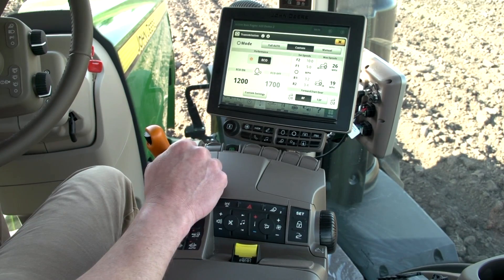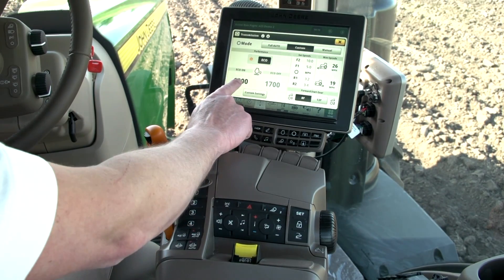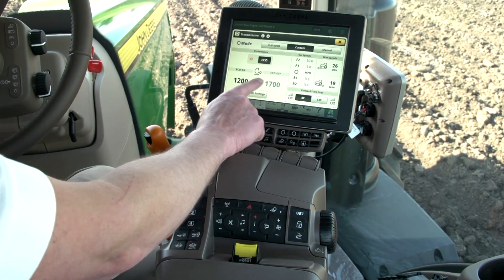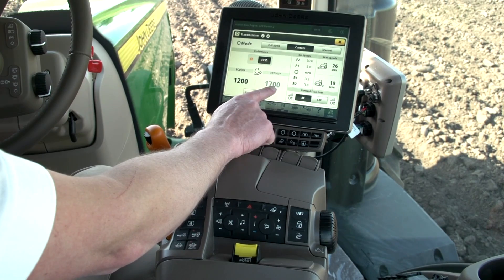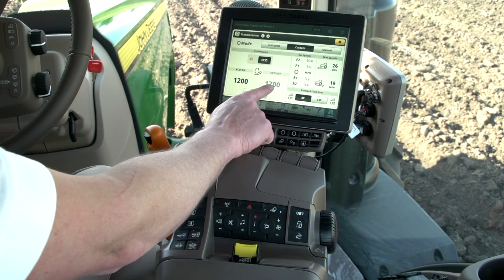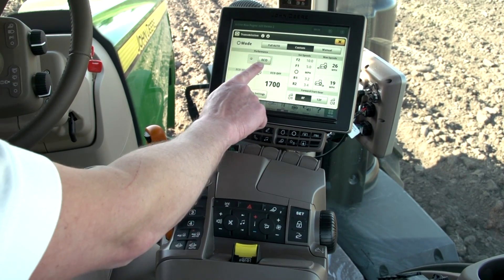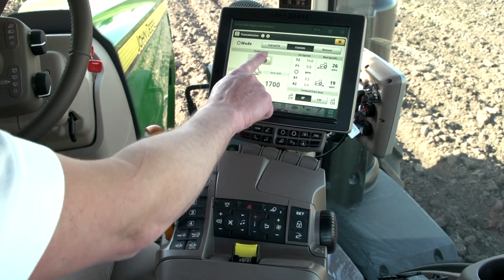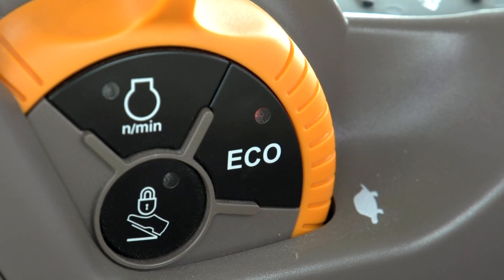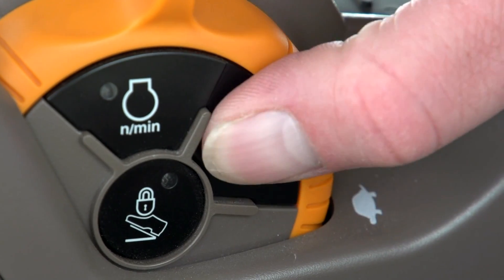Two minimum engine speeds can be set — one for eco on and one for eco off. We toggle back and forth between these with the eco button on the display or on the hand throttle.